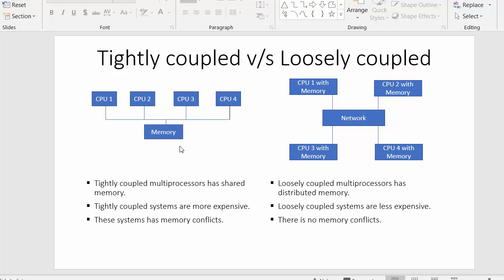Hi everyone, this is Mahmush Sheik and in today's video I will discuss the difference between tightly coupled systems and loosely coupled systems. These tightly coupled systems are also called multiprocessor systems or parallel systems, which we have discussed in our previous video.